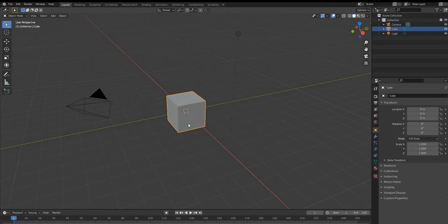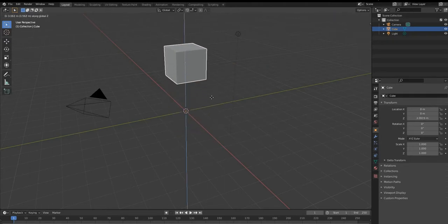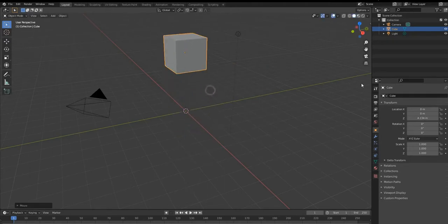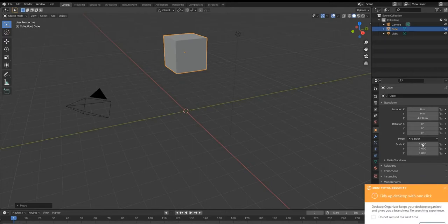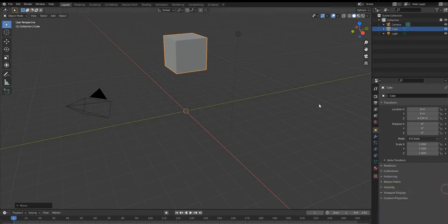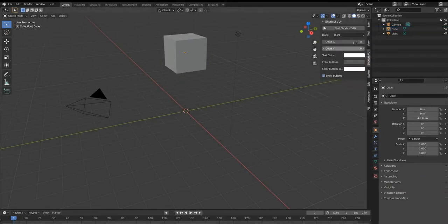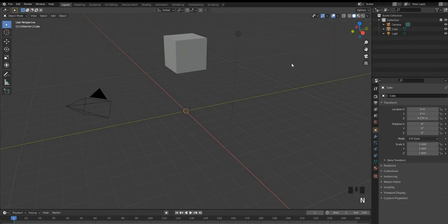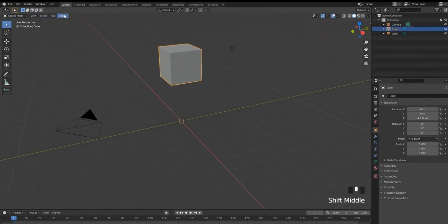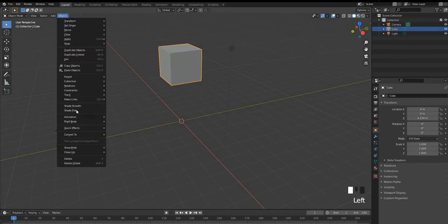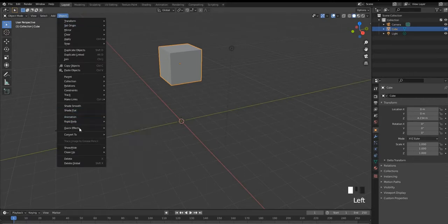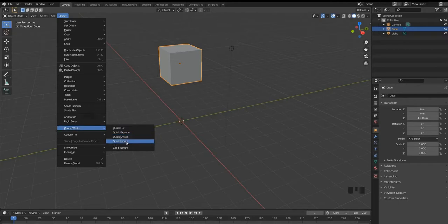So let's get started with the default cube. I will just move it up a bit. We are gonna add a quick simulation on the cube by going to object, quick effects and quick liquid. Here we go.